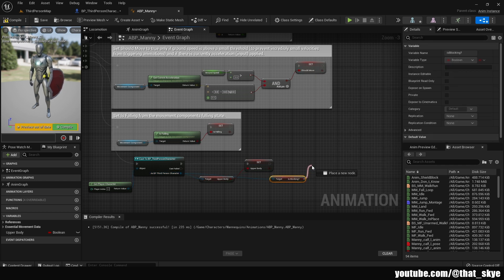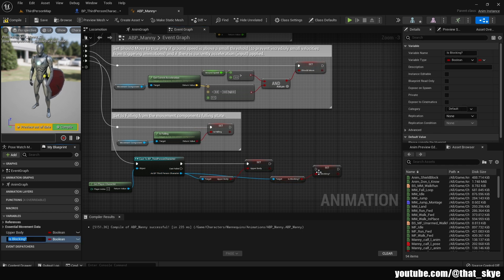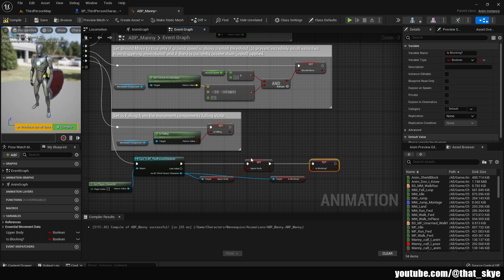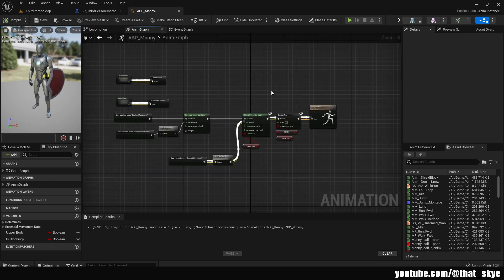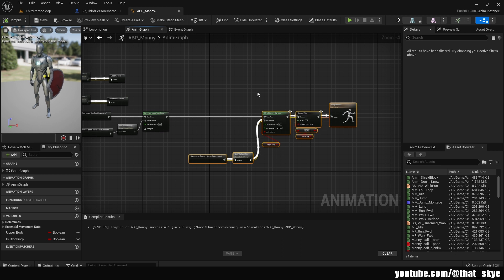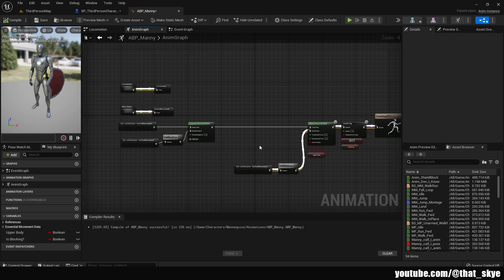Drag from that variable, promote it to a variable — you can leave the name the same — then plug that into the Upper Body node. This will keep updating whether we are blocking or not. Compile, then go into the Anim Graph. This will probably look a little different for you, but this is what we ended up with after setting up the Upper Body animations — link in the description if you want to follow that.